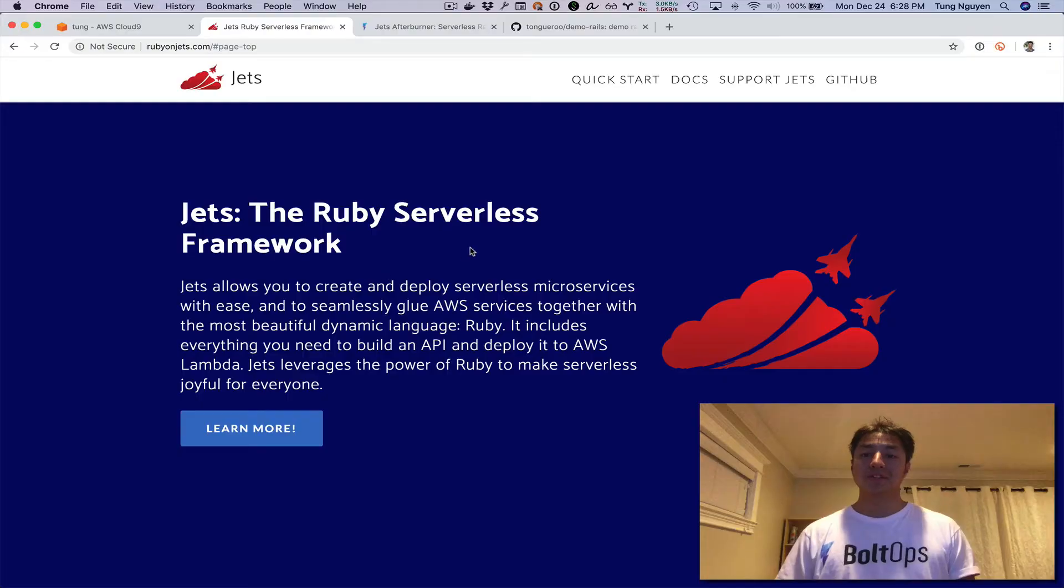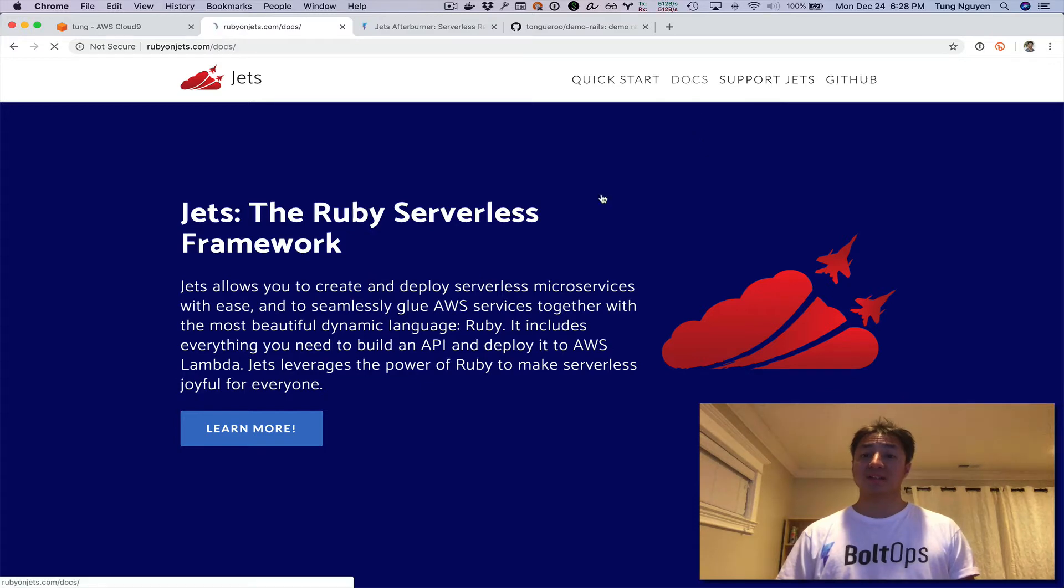Hello. I wanted to talk about Jets' feature today called Jets Afterburner. Let's see what that's all about.